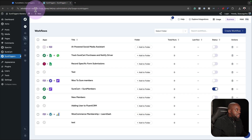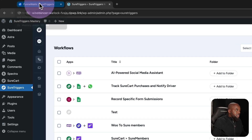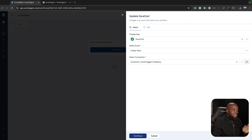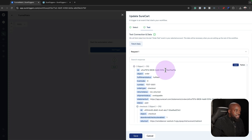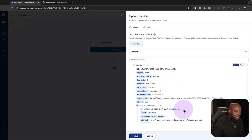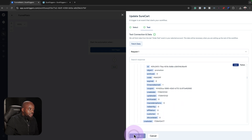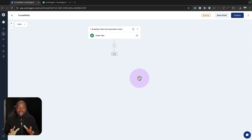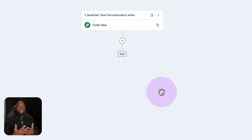You want to make sure you select your WordPress website name over here, otherwise things won't work. Now I'm going to click on fetch data — you can see all the data from that plugin. I'm going to click save, and we're good to go. So now my workflow is going to be kickstarted by an order being paid, and this is where I can decide what I need to do after the order has been paid.